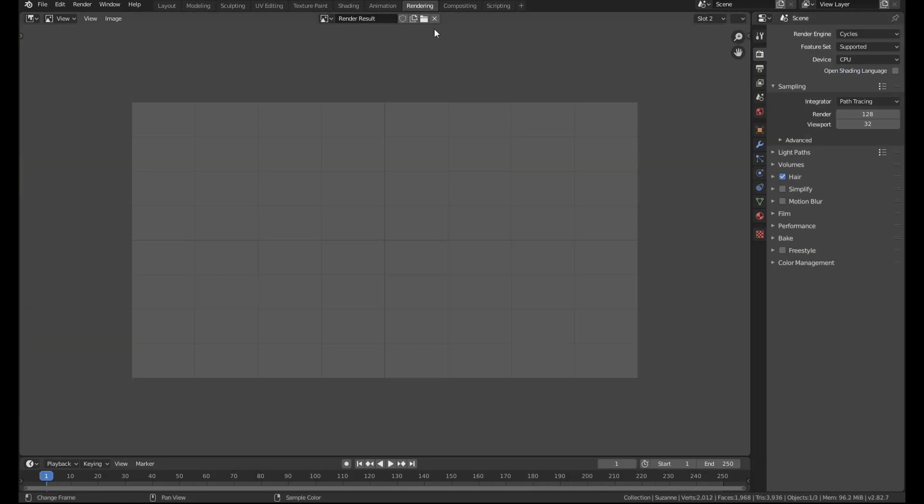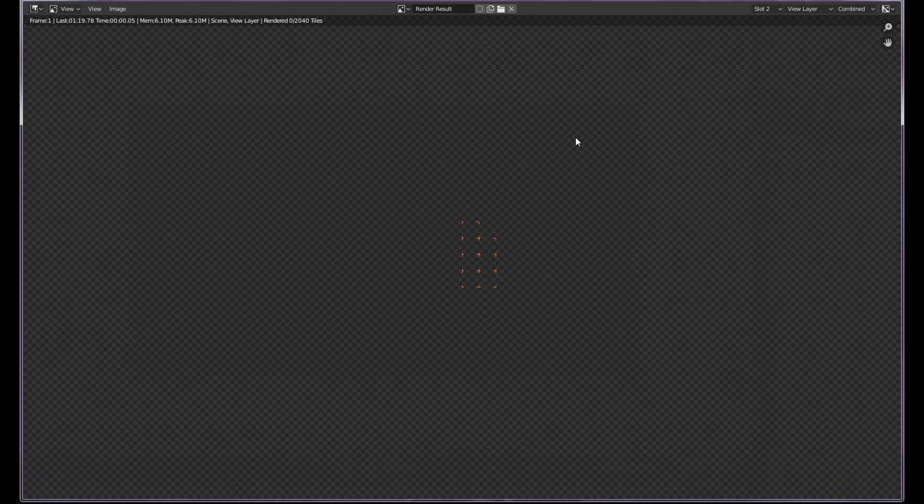Okay so what I'm going to do is go to the rendering panel. I've already got another slot set up and I'm going to hit F12 and render that out and see what difference it makes.